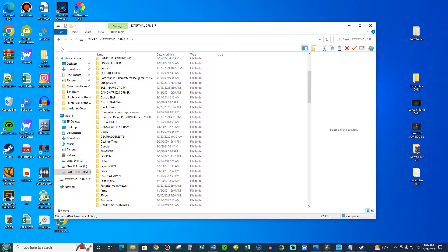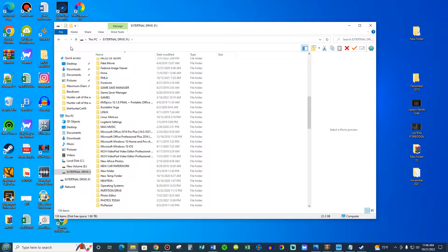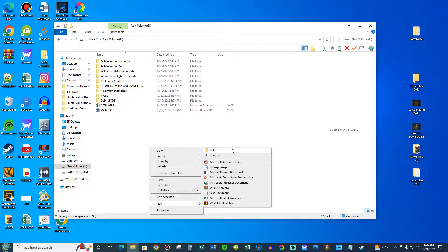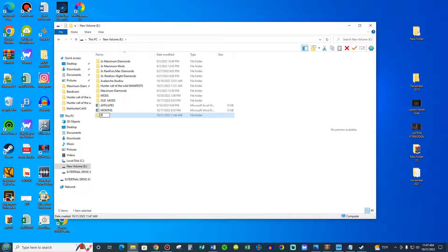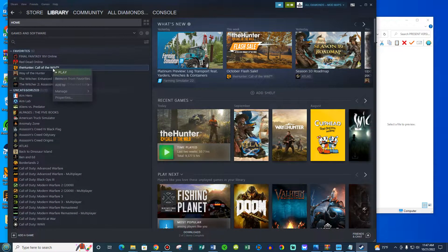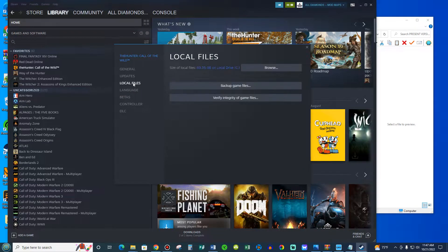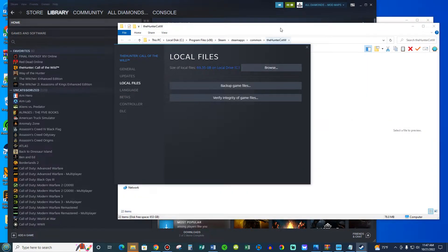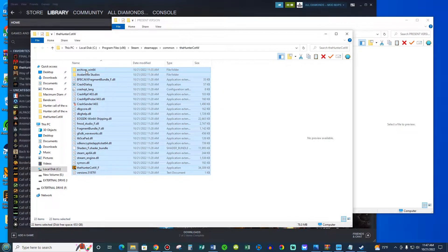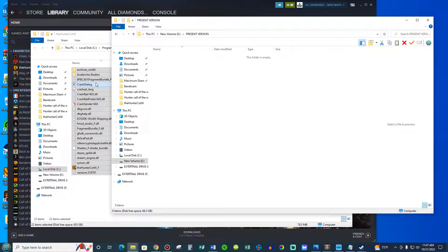I'm going to click here and we're going to create a different folder which is going to say 'present version.' We're going to open it up. The next thing we're going to do is we're going to go to Steam, right-click on the Hunter Call of the Wild, Local Files, Browse, and you're going to drag these files into this separate partition here.